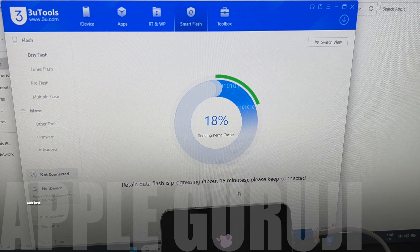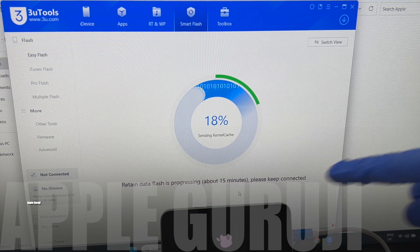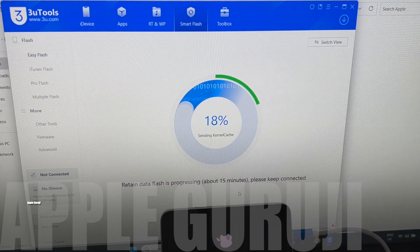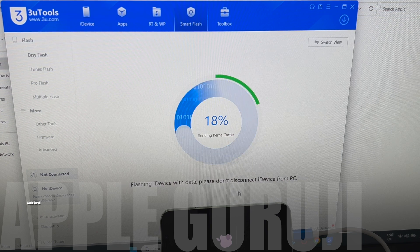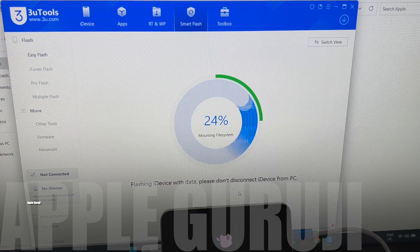You can see the installation has started. Wait for the installation to complete. The phone turns on automatically after the installation is complete.